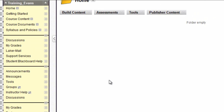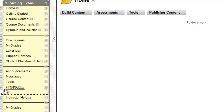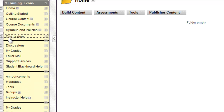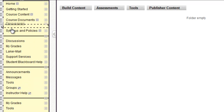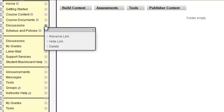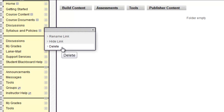To rearrange course menu items, click the up and down arrows next to the item you want to move, then drag the item to the place where you want it in the menu. Dotted lines appear in the places where you can drop the menu item. To delete items from the course menu, click the drop-down link to the right of the item you want to delete, and select Delete.